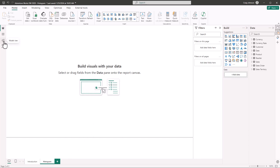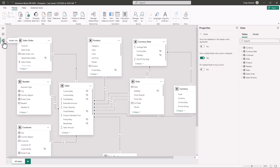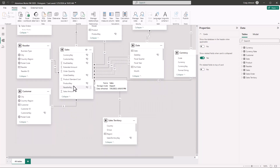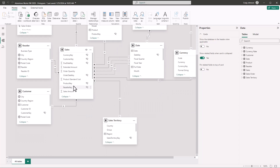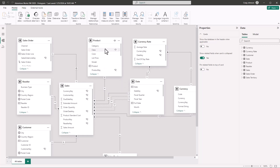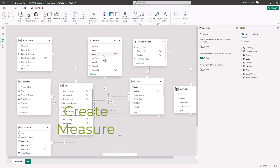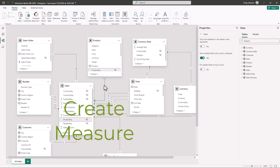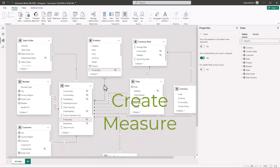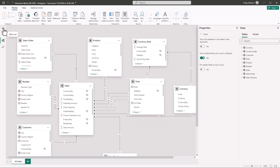The file is completely set up in model view. We have a fact table — Sales — and some lookup tables including Sales Territory, Customer, and Sales Order. We have a Product table that lists all the products and a Sales table that lists all the sales. The Product table is connected to the Sales table by the product key.